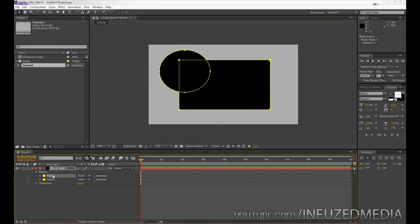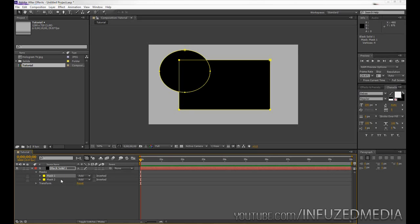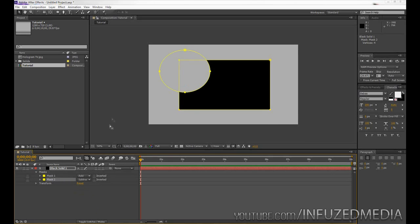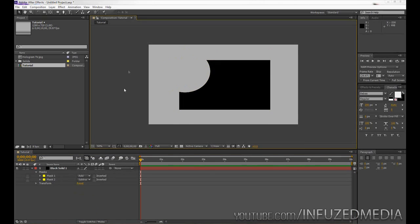However, now you can see that we've got two masks down here. Now with this add function here, this is pretty much asking you to decide what to do with that mask. So for example, if we go down to our second mask here, click where it says add and change that to subtract, you can see it's going to subtract everything inside that mask.